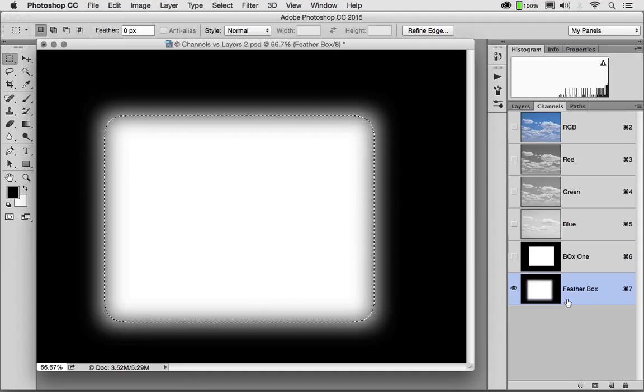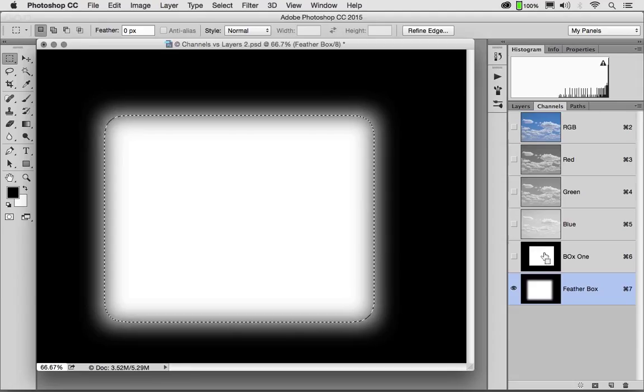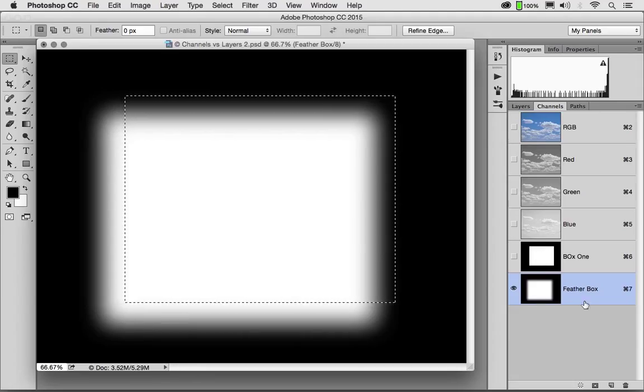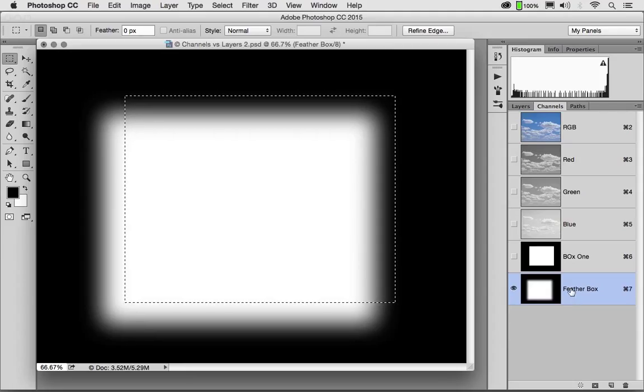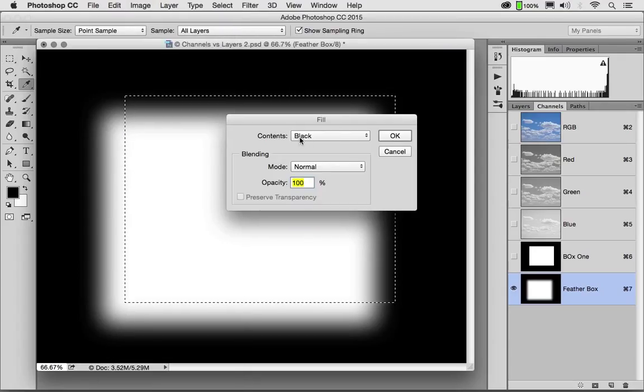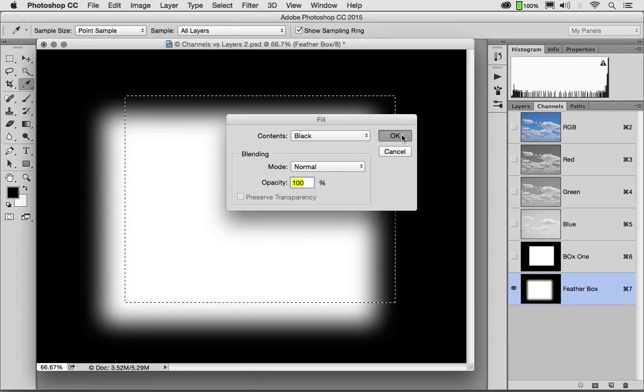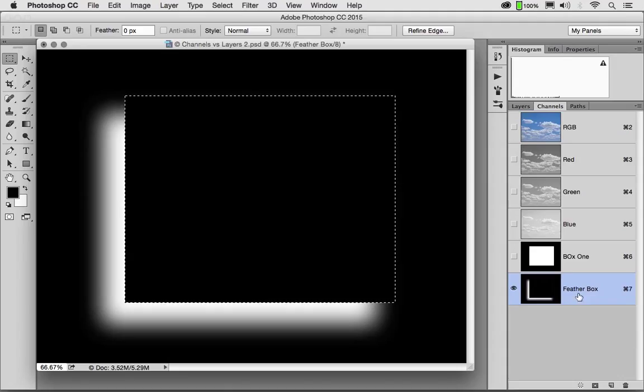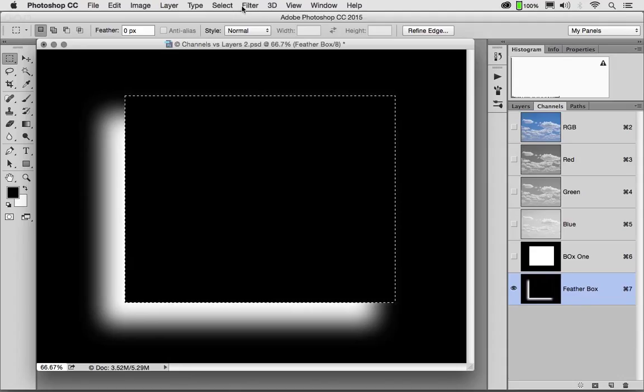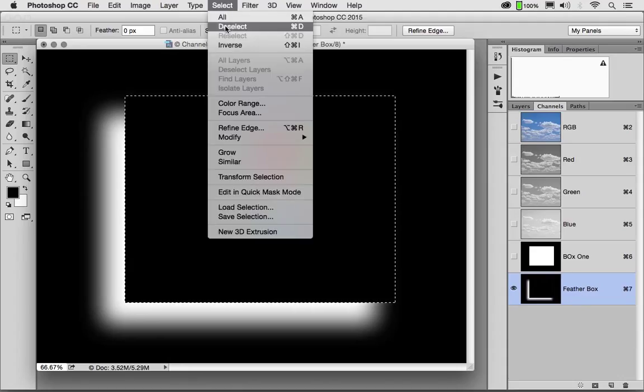So now I have the hard edge box and I have the feathered box. If I wanted to activate or load Box 1, it's Control or Command click, but notice I'm actually editing Feather Box. Let's go to Edit, Fill, and fill this with black. Feather Box, if I deselect, now looks like the negative of a drop shadow.